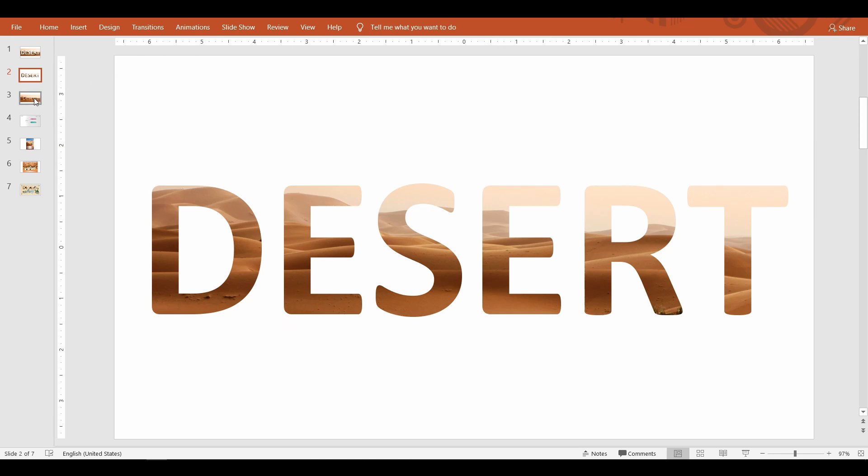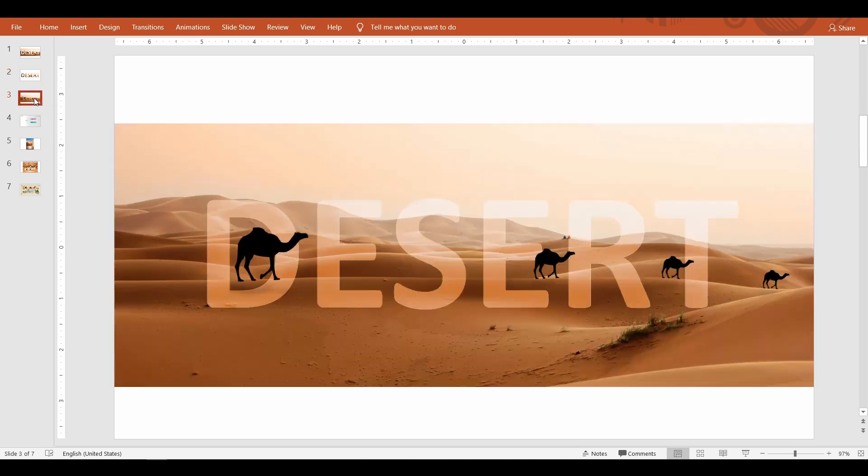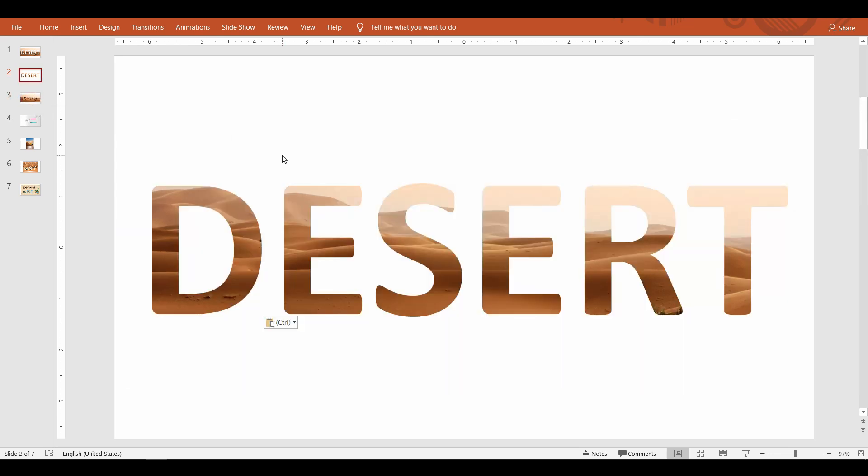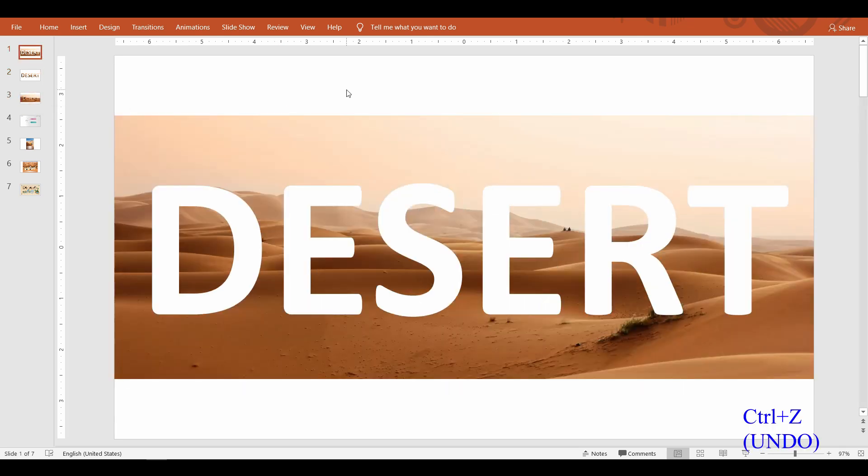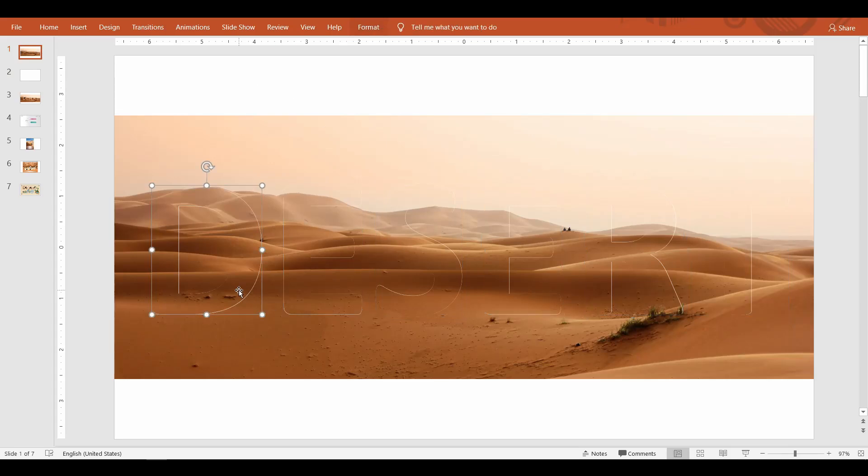To get the results that I showed earlier, I'm going to use all the pieces of the fragmented image on the slide. Hold your control key and select each of the letters.